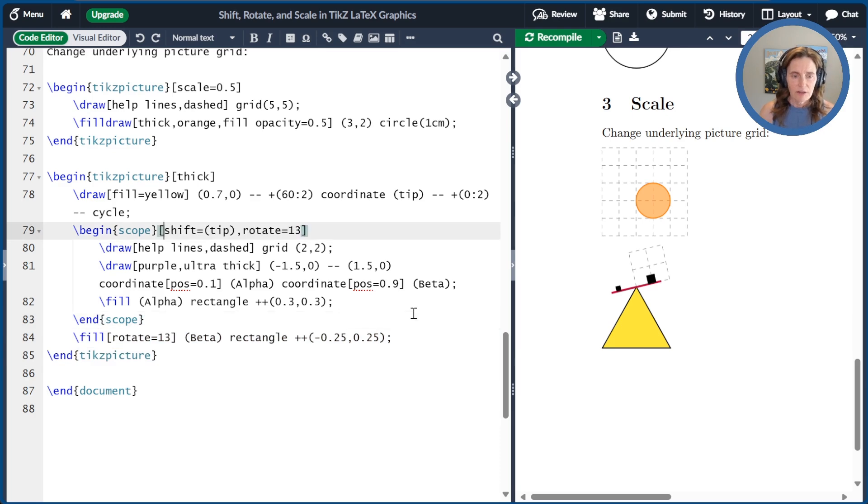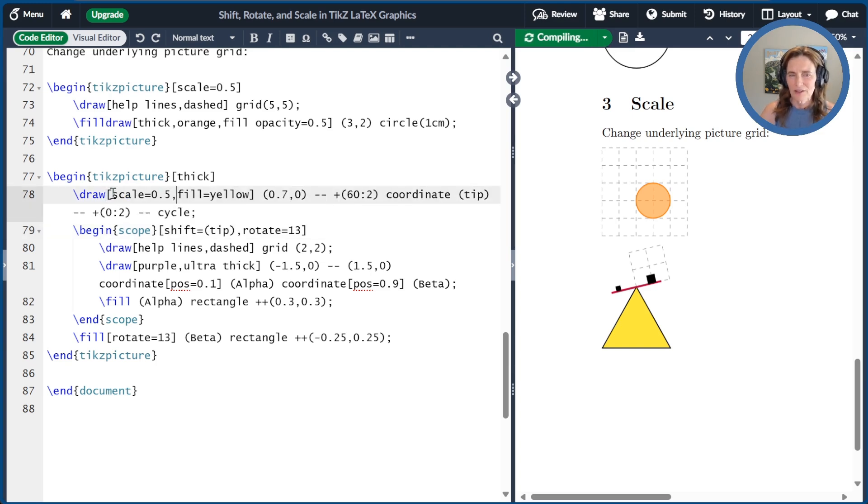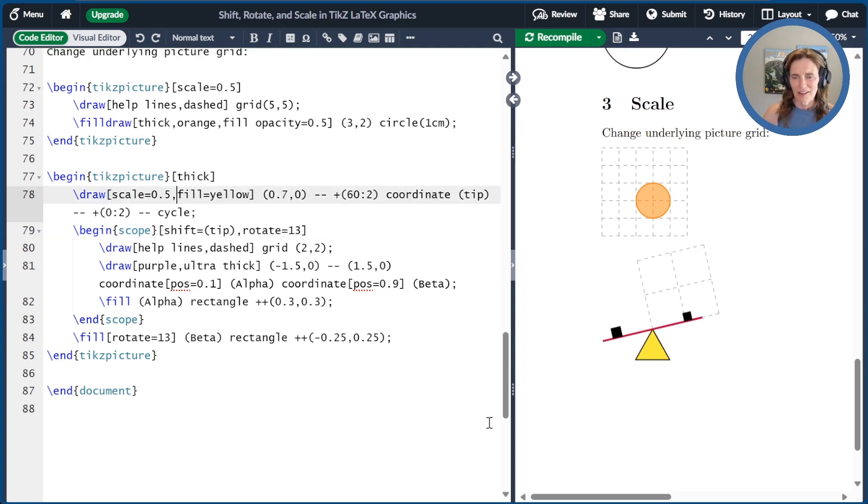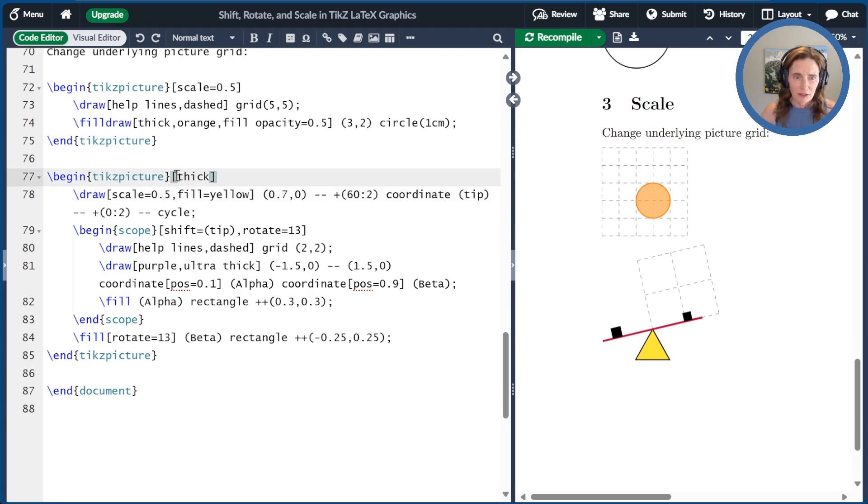So let's undo that and scale at just the level of the draw command for the triangle. We can make that 50% smaller, and then this is all the original size. We can also scale larger. There's nothing that says we can only scale smaller. So I could, for example, scale the entire picture by 1.5. That means it's 150% bigger.